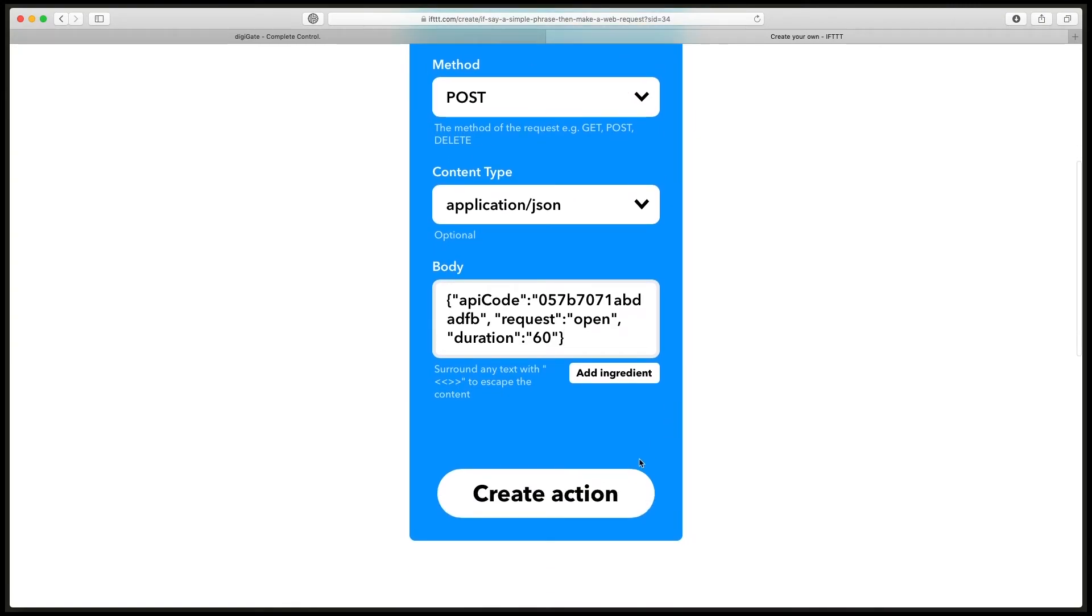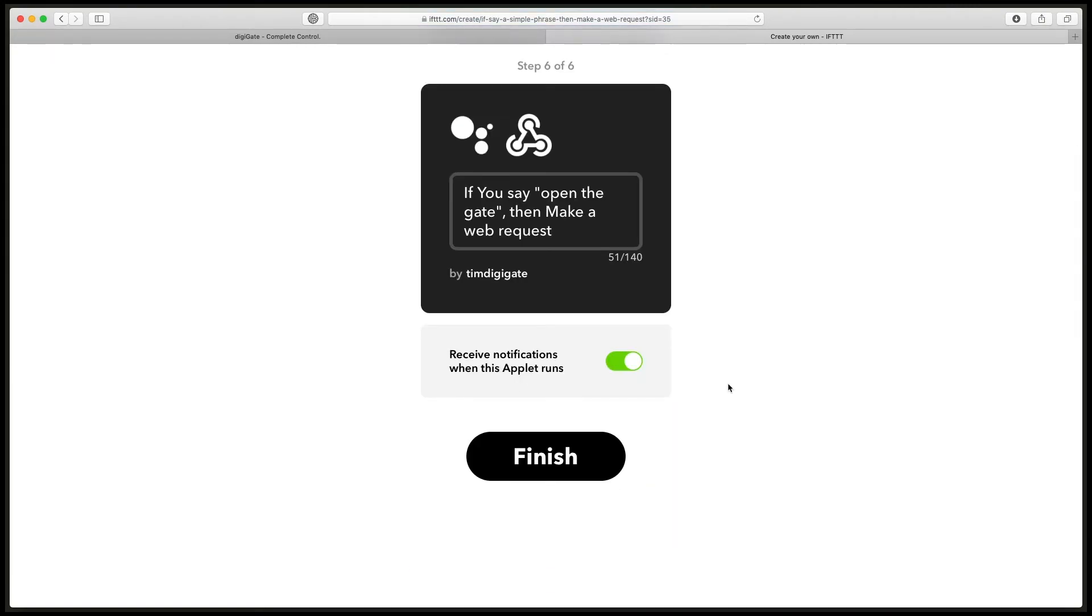Then we scroll down and click create action. Once this loads, you'll see a tick box here that says receive notifications when this applet runs. We want to turn this off and we click finish.